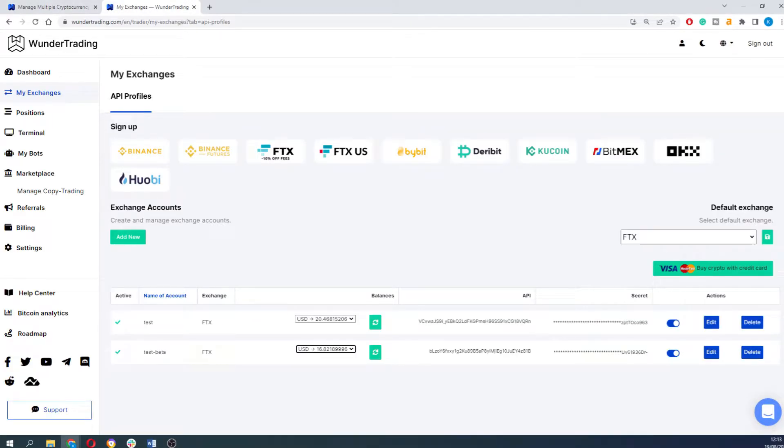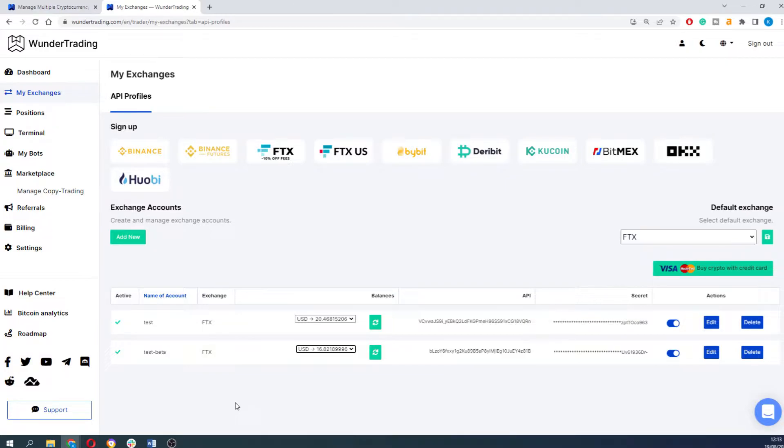First of all you need to have at least two API accounts from the same exchange connected to your Wunder Trading platform. Make sure that you can see the balance on both of them and they are active.